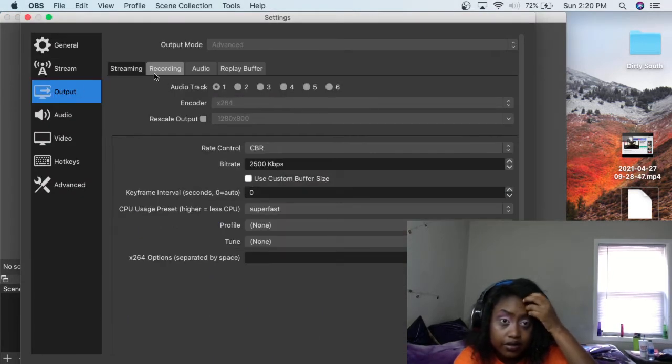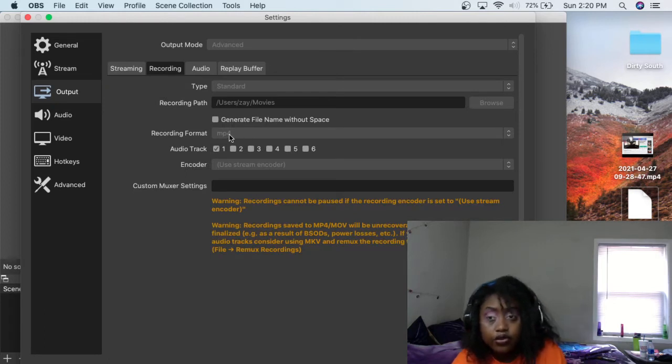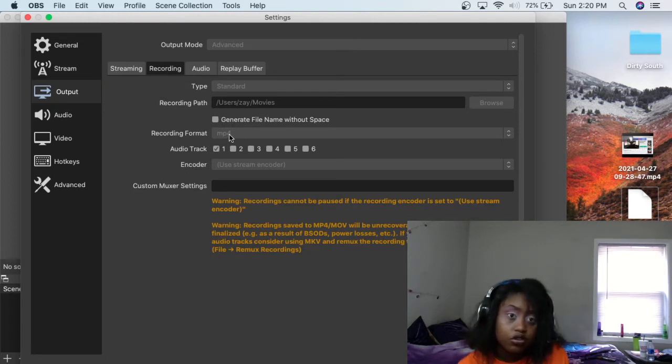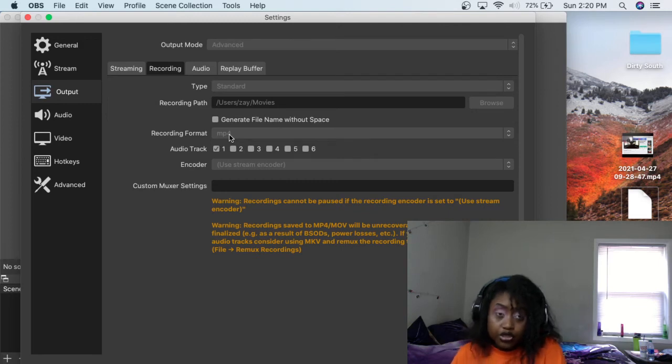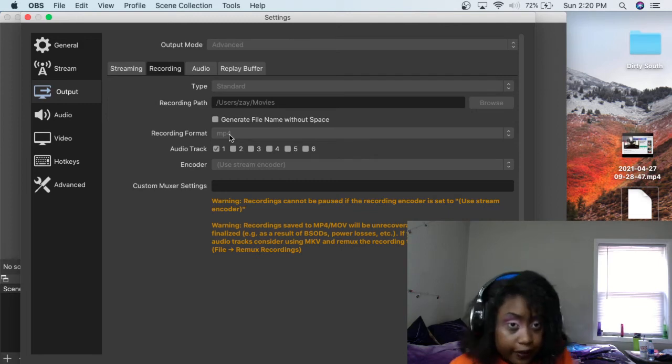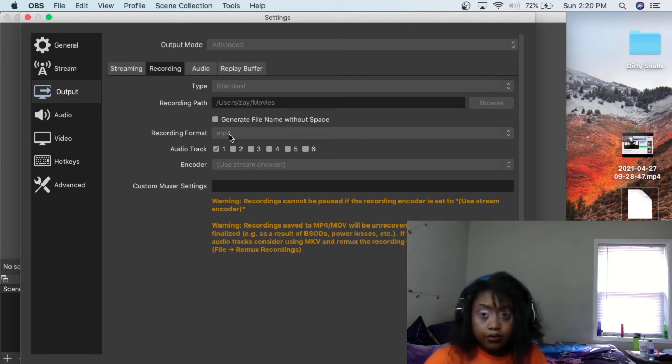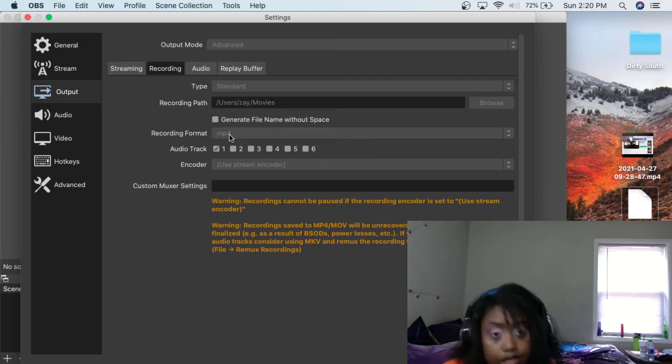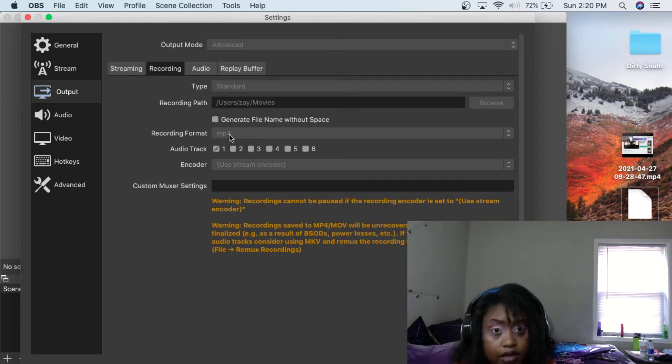I already applied it. It'll have you on MKV, so you go to output - I don't know why I'm looking that way - but you go to output, go to recording. It'll have you on MKV. You want to change it to MP4 so it can show as a video, because MKV will show as